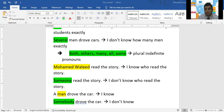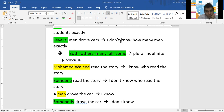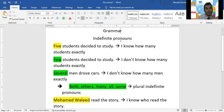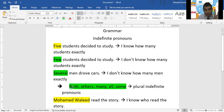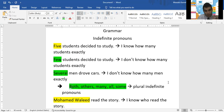Moad has a question: regarding both, others, many, all, and some — the only one where you know how many is "both," like both people read the story. Yes, apart from "both," the others do not tell the number. "Both" obviously refers to two people, though it's still called an indefinite pronoun.